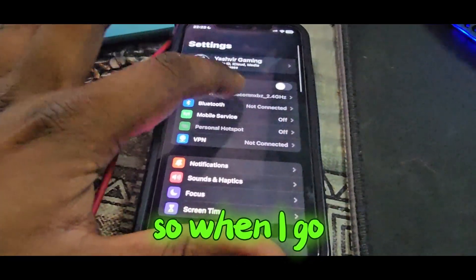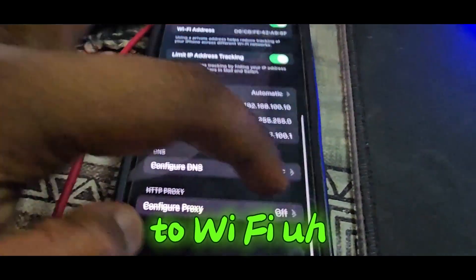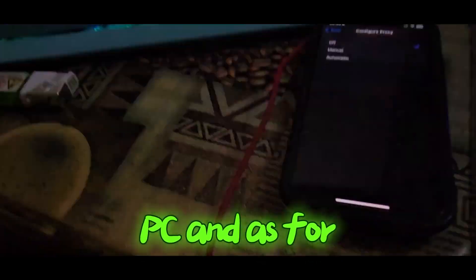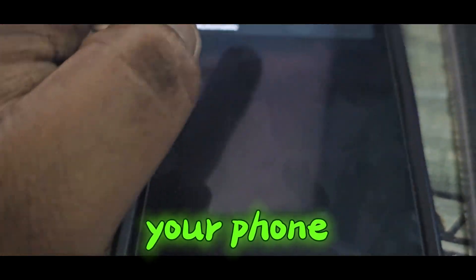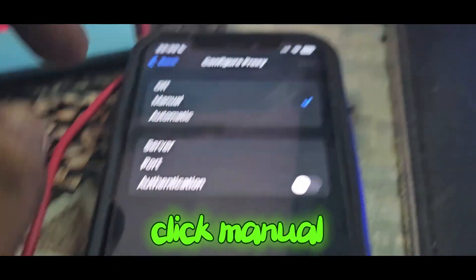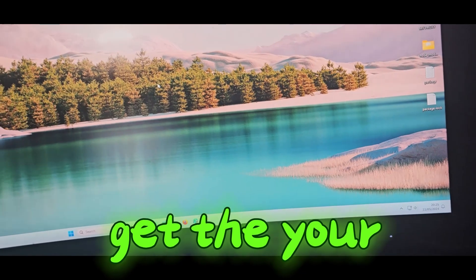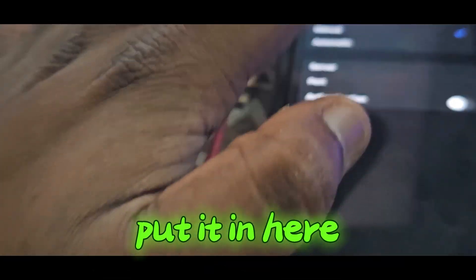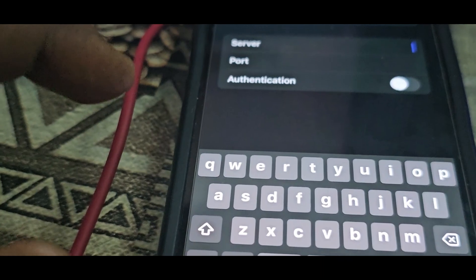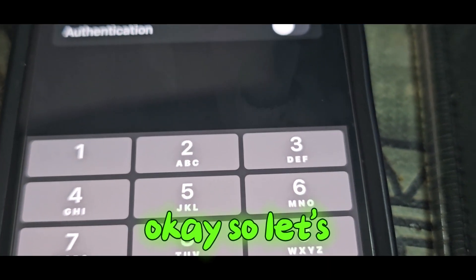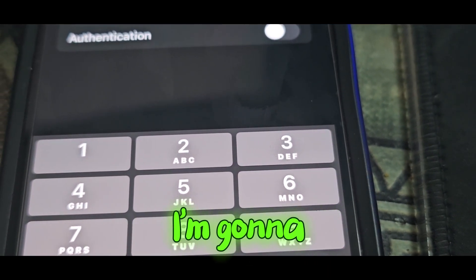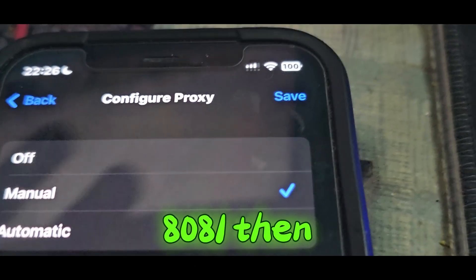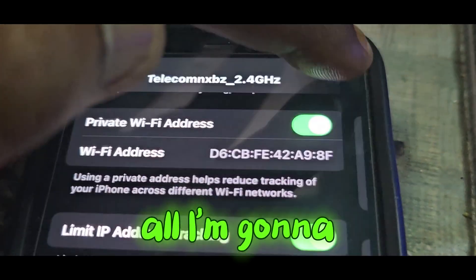go to your settings, go to your Wi-Fi. You wanna make sure that you're using the same connection both on your PC and your phone. Go to your proxy and click manual. You're gonna get your IPv4 address from your PC, then you're gonna put it in here. I'm gonna put the port, I'm gonna bind the 8081, then I'm gonna save.